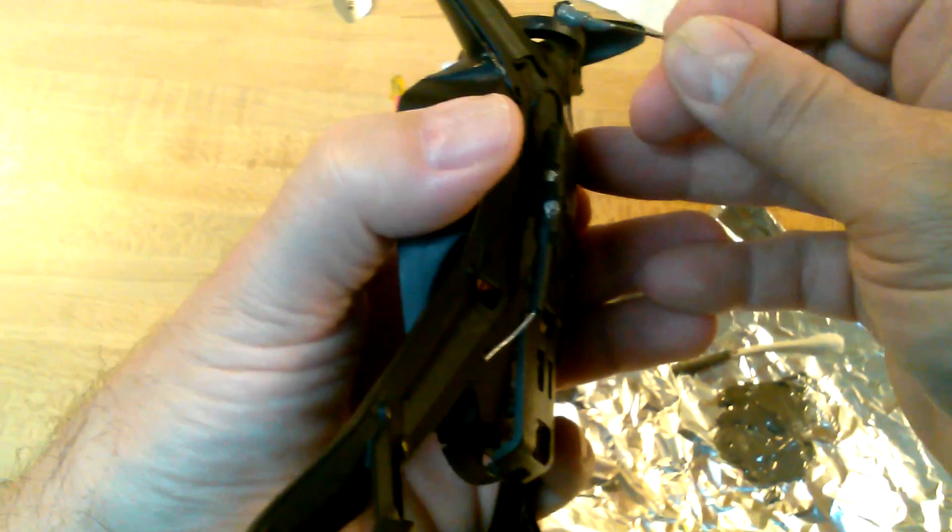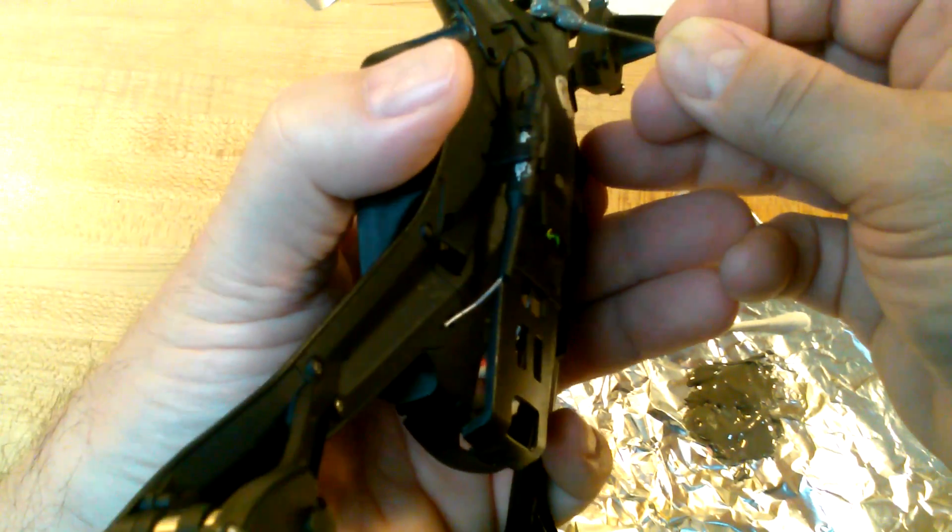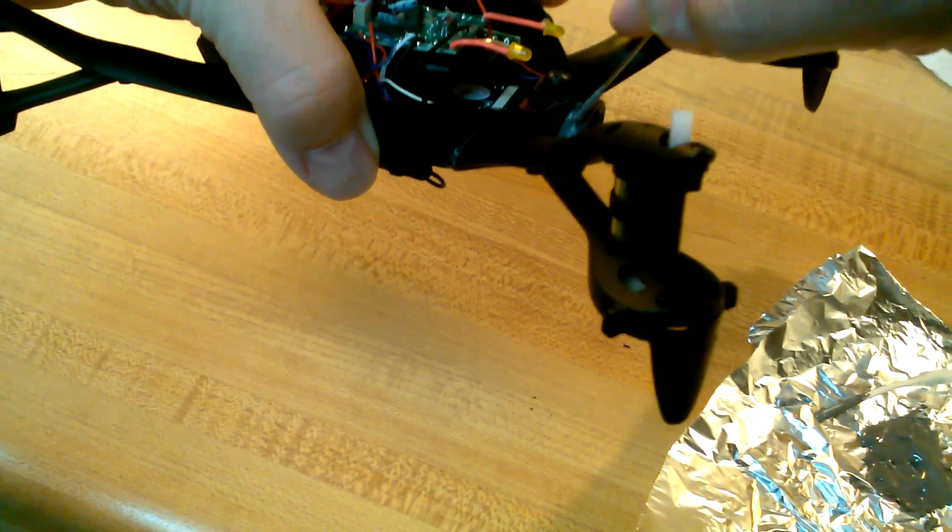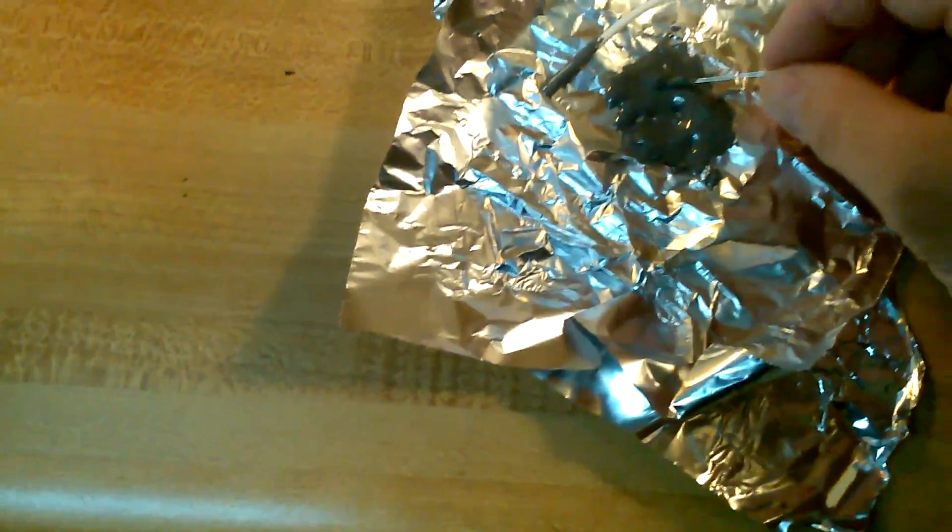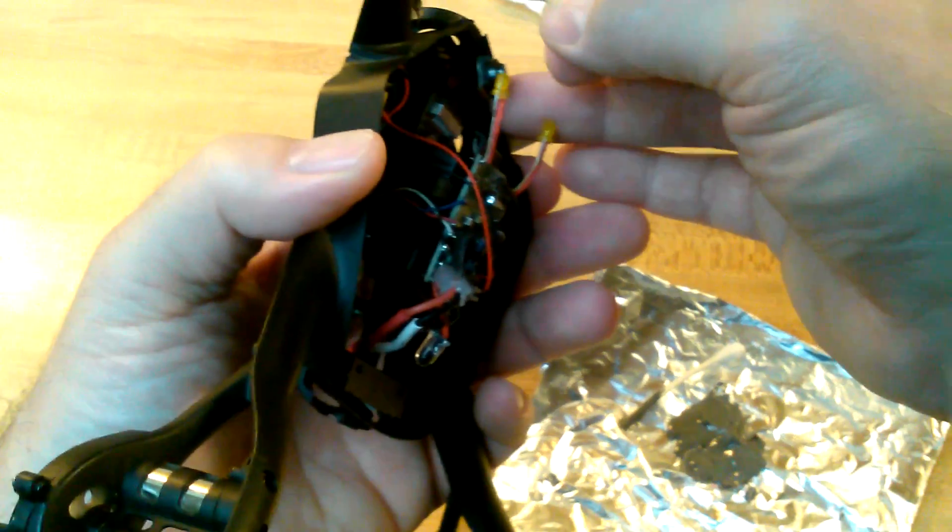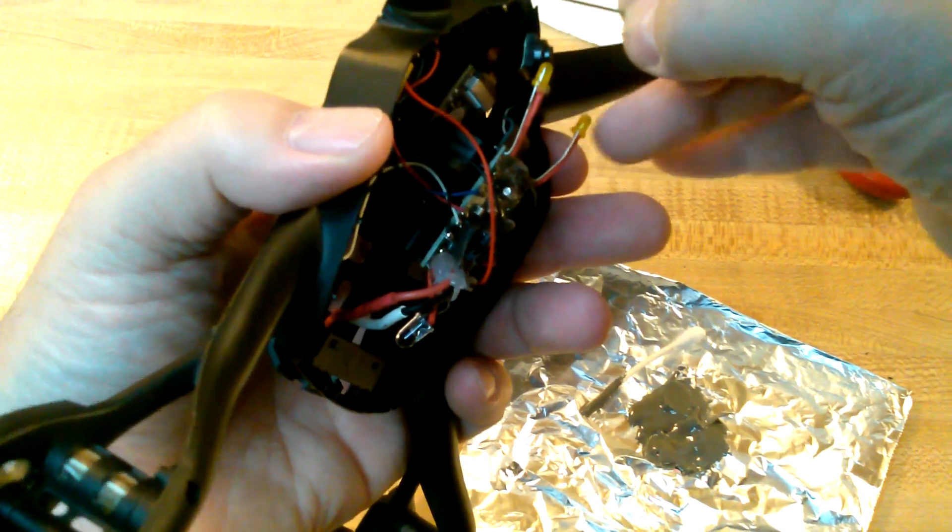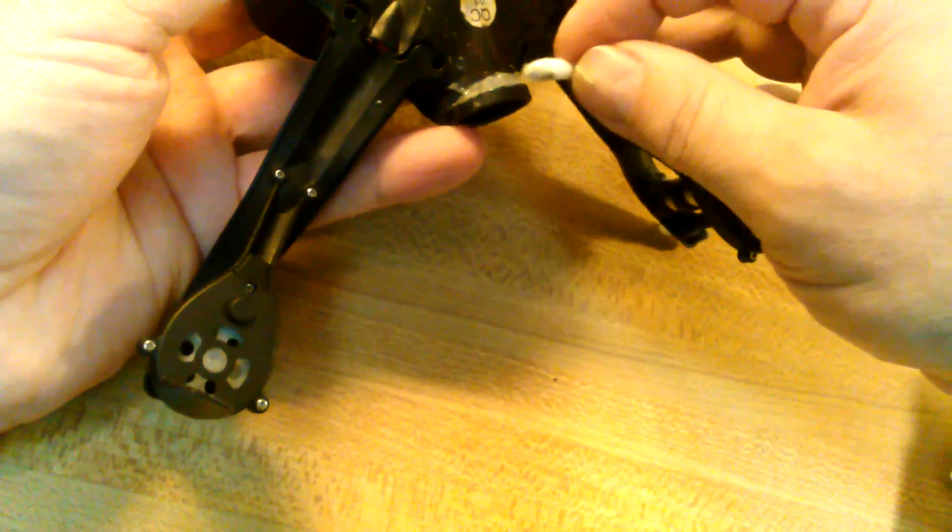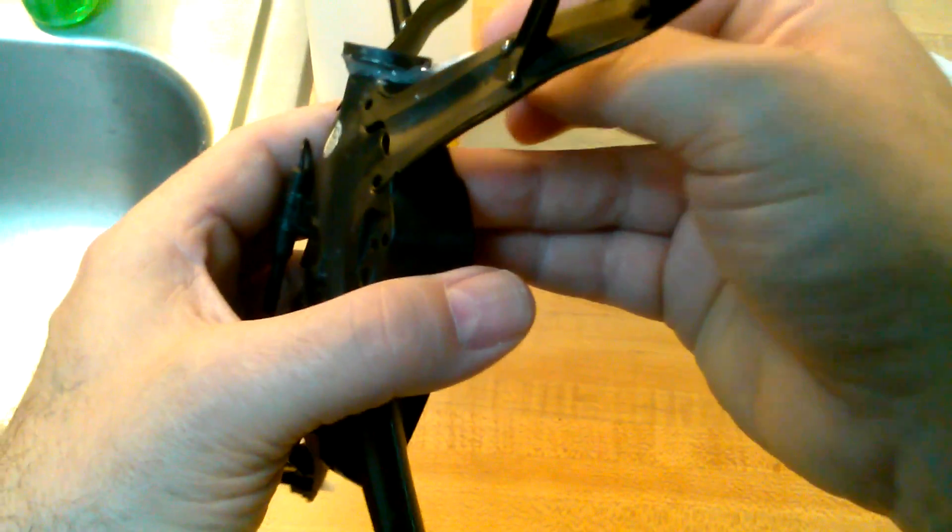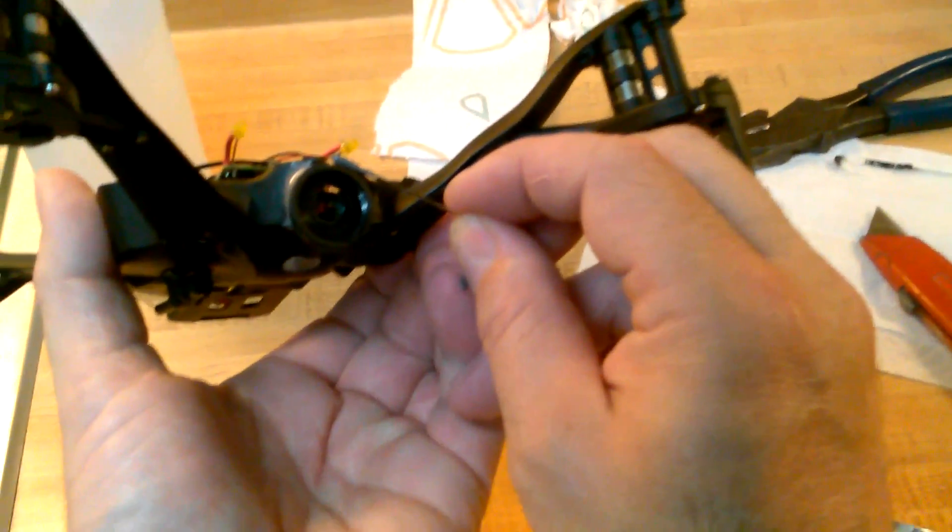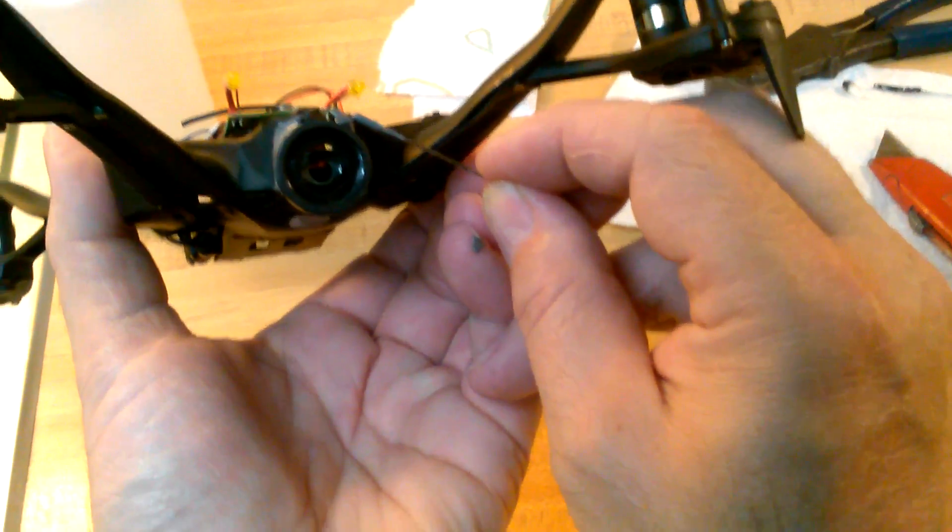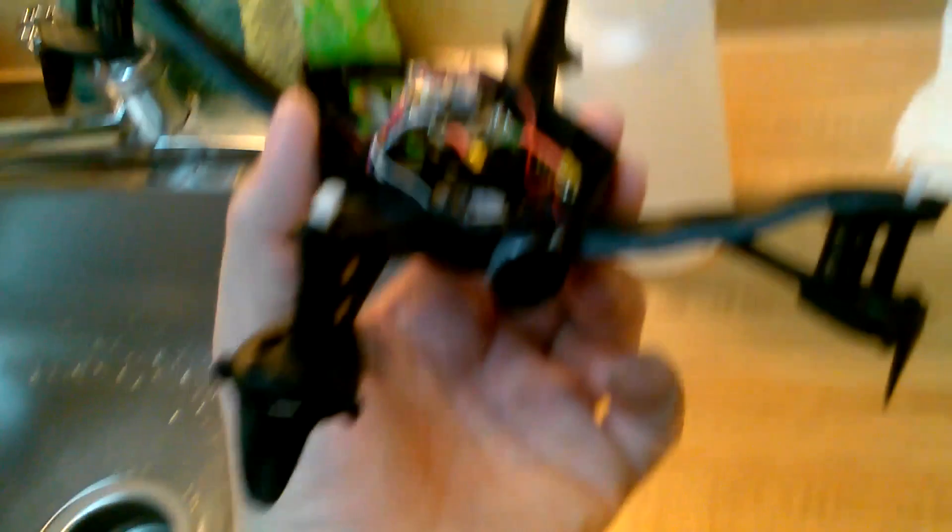I'm not too worried about aesthetics, but form follows function. My goal is function. Now this will effectively reinforce the frame when it is dry. Bit of denatured alcohol on that. Let that bad boy set up.